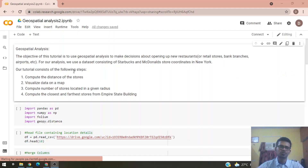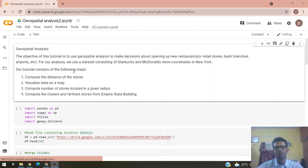The objective of this tutorial is to use geospatial analysis to make decisions about opening new restaurants, retail stores, bank branches, or airports.